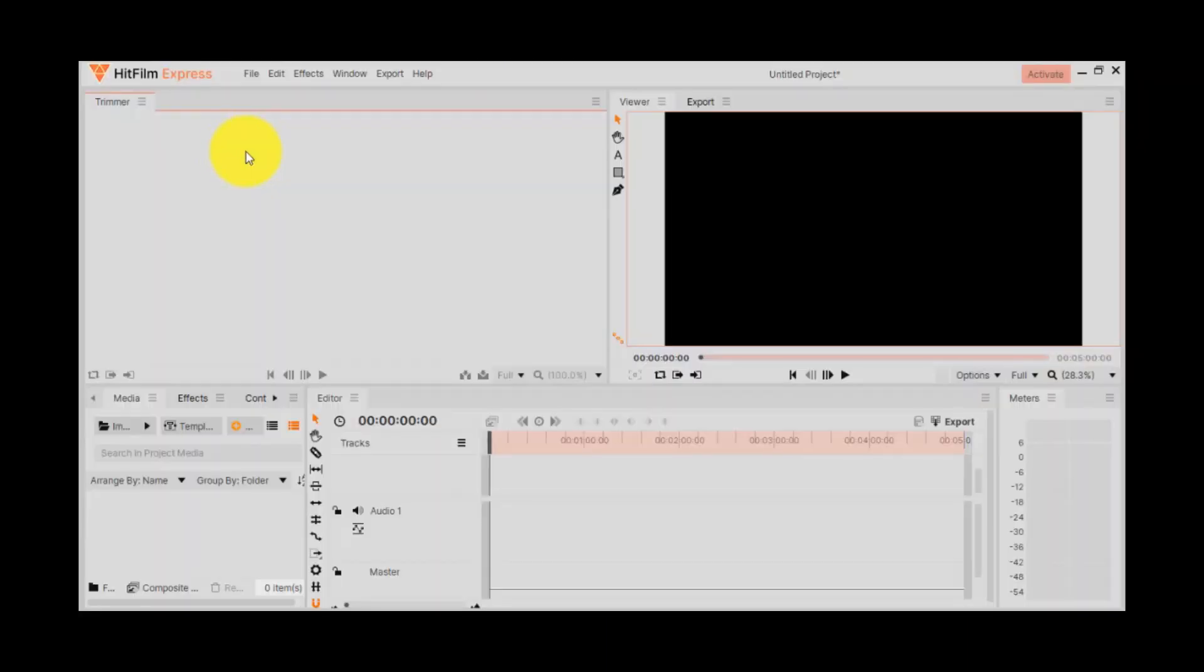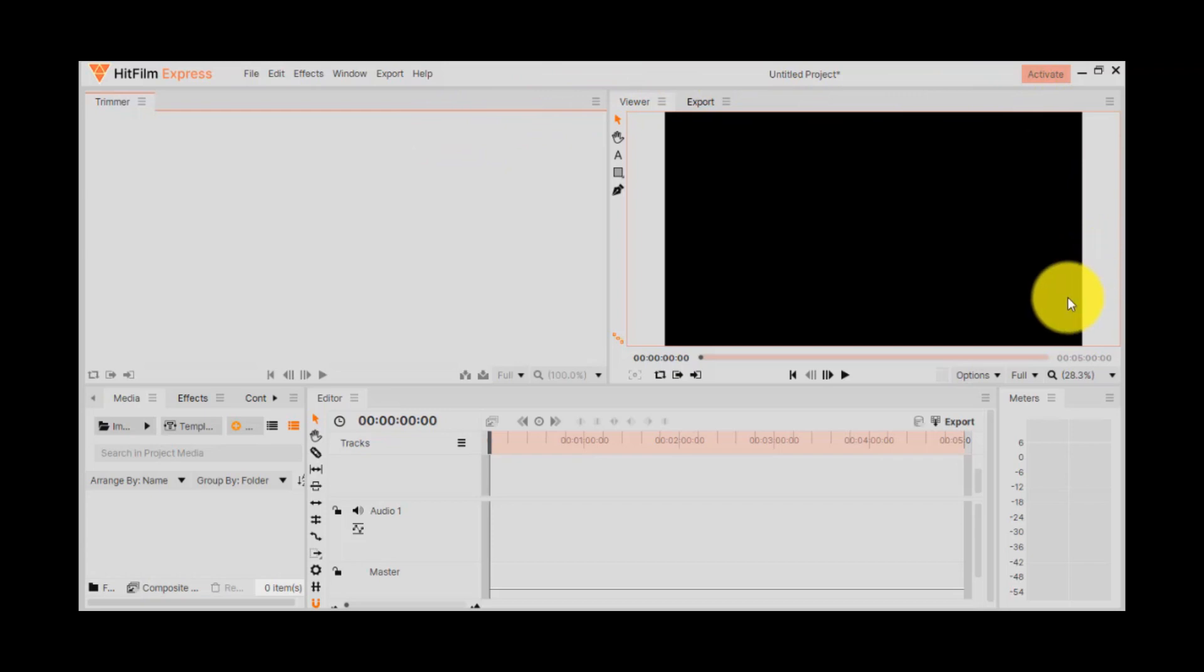And this is the interface of HitFilm Express. What do you say now to play a video, so that to see what this free software can do.